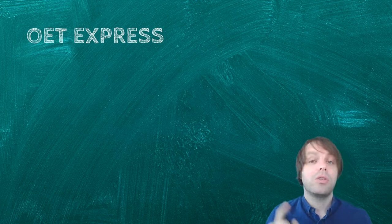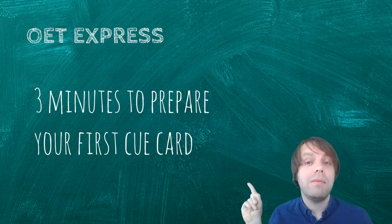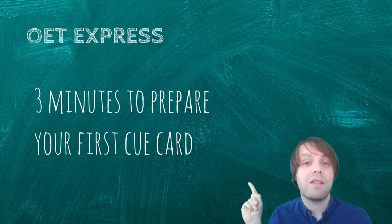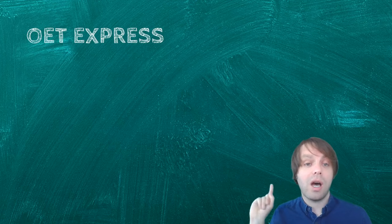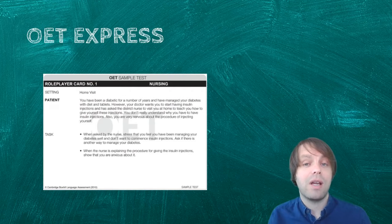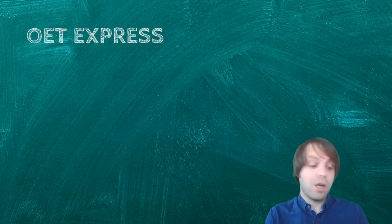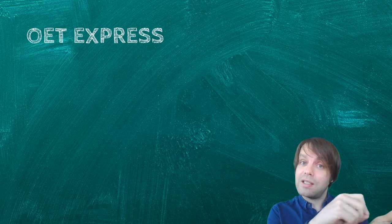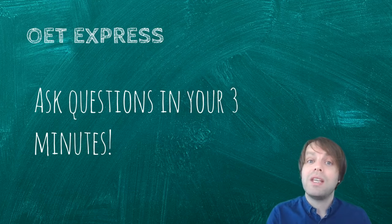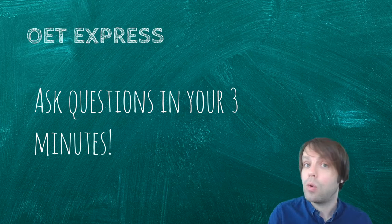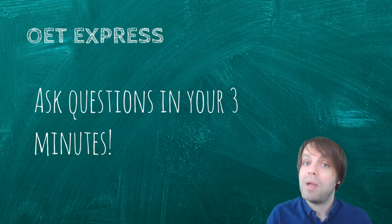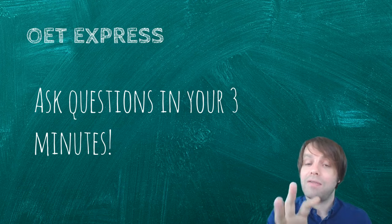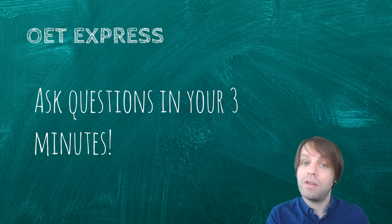So you'll sit down with the interlocutor, and then they will give you three minutes to read the first cue card. A cue card in OET looks like this. So you get three minutes to read that cue card, you can write things down on the cue card. Very important here, you can ask the interlocutor questions about the cue card. I will talk a bit more about that in a future video, but you can ask them stuff.